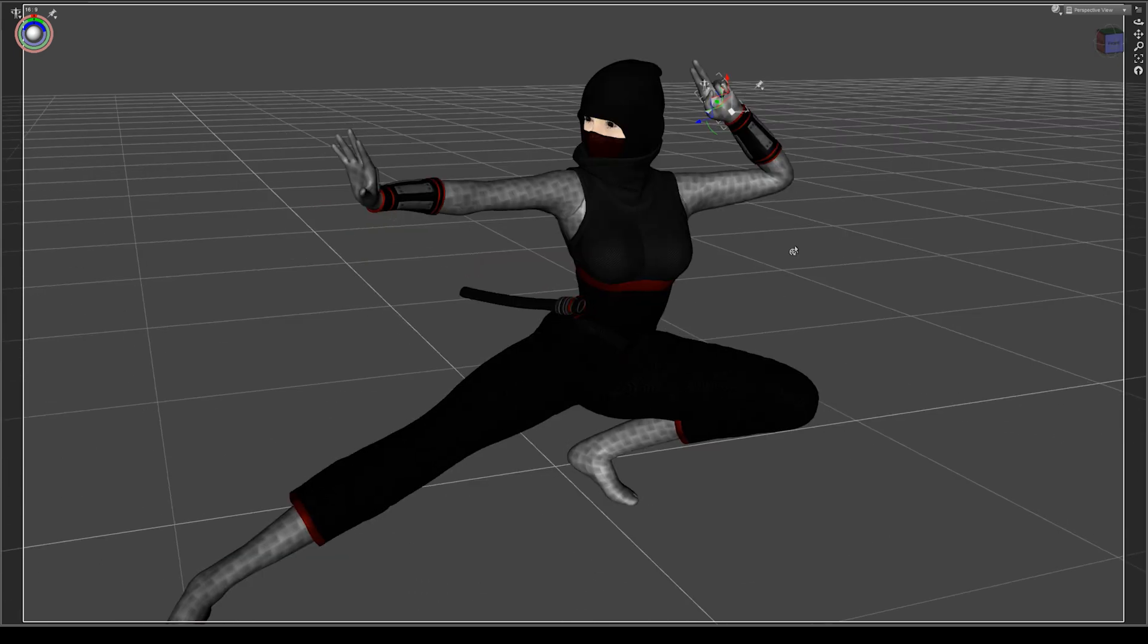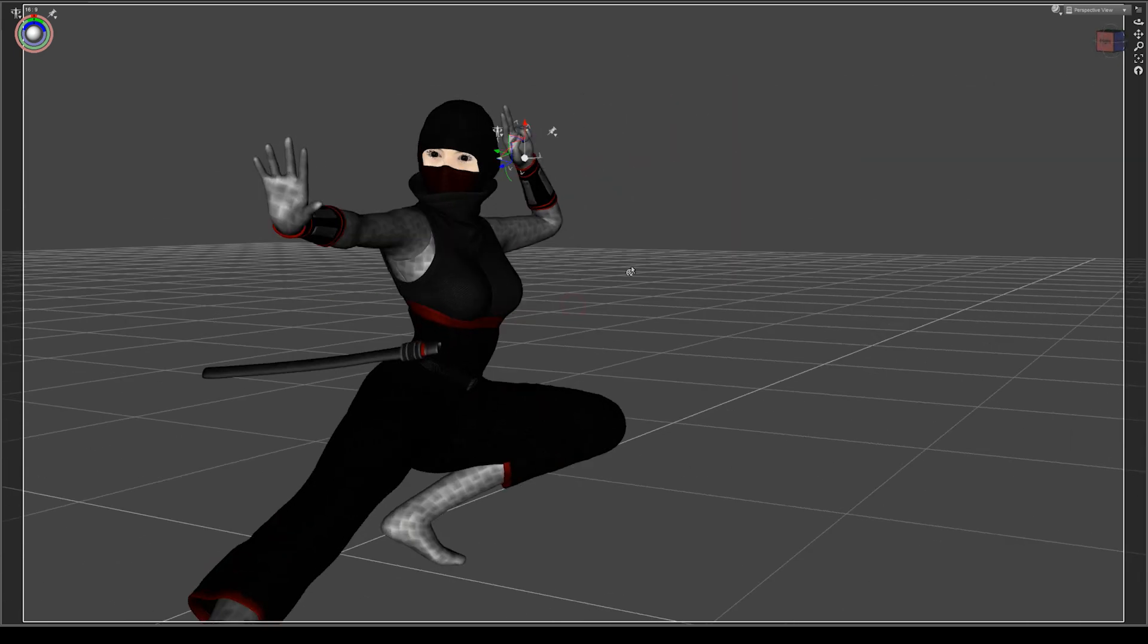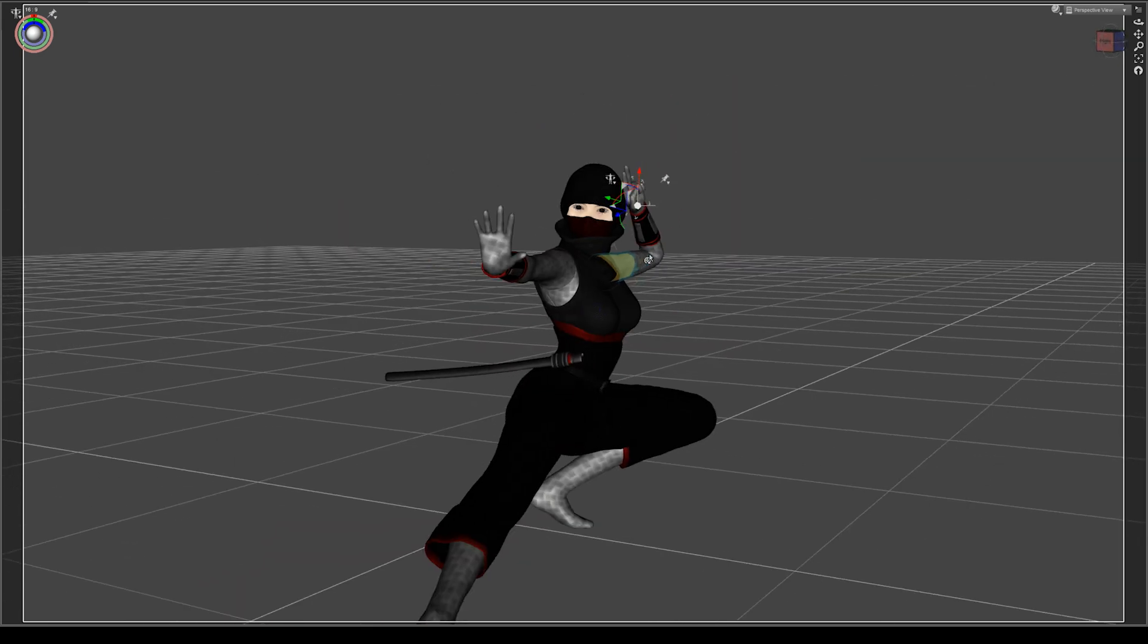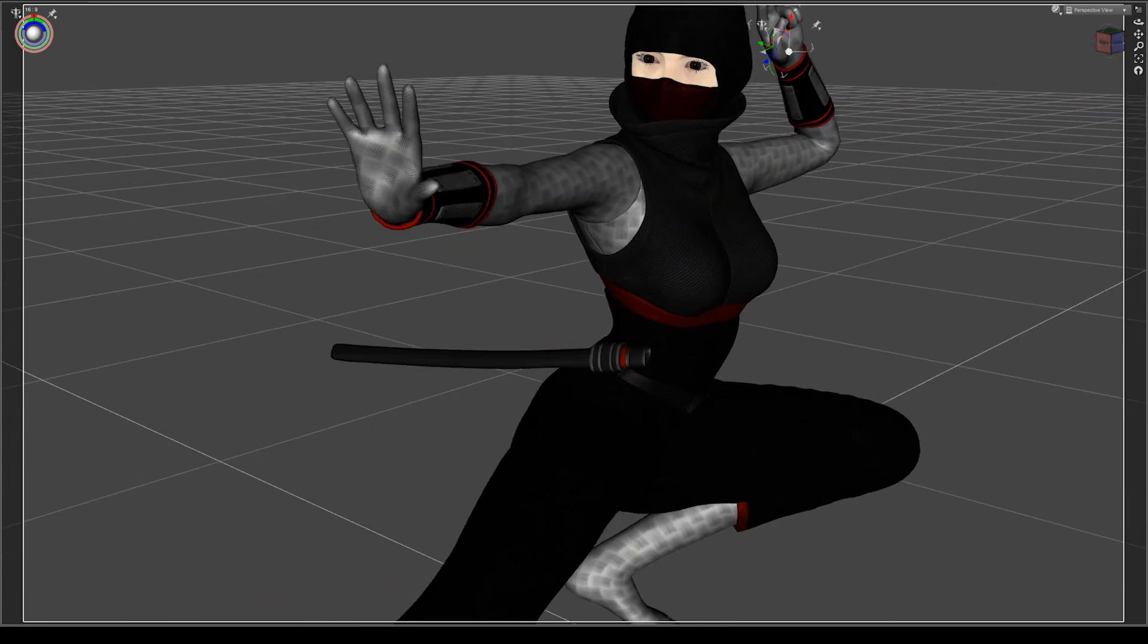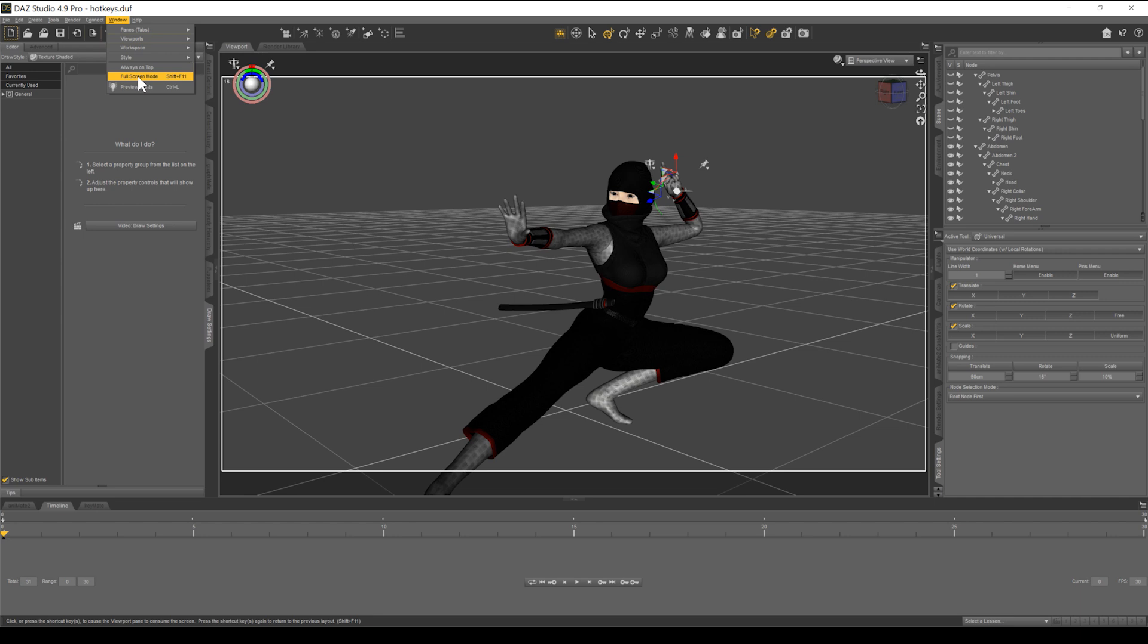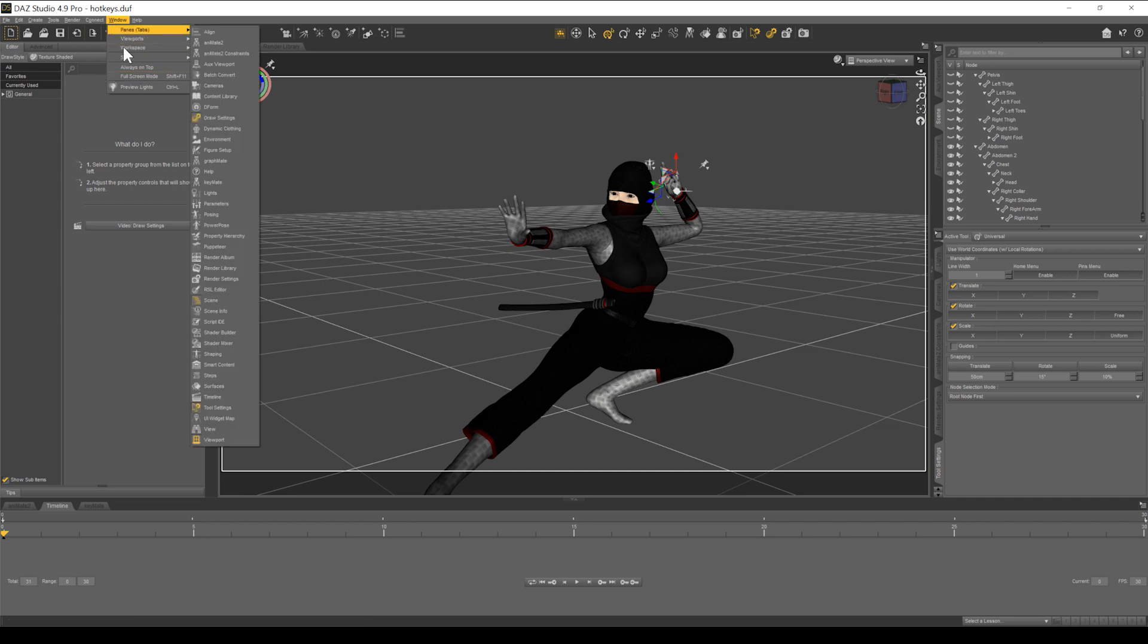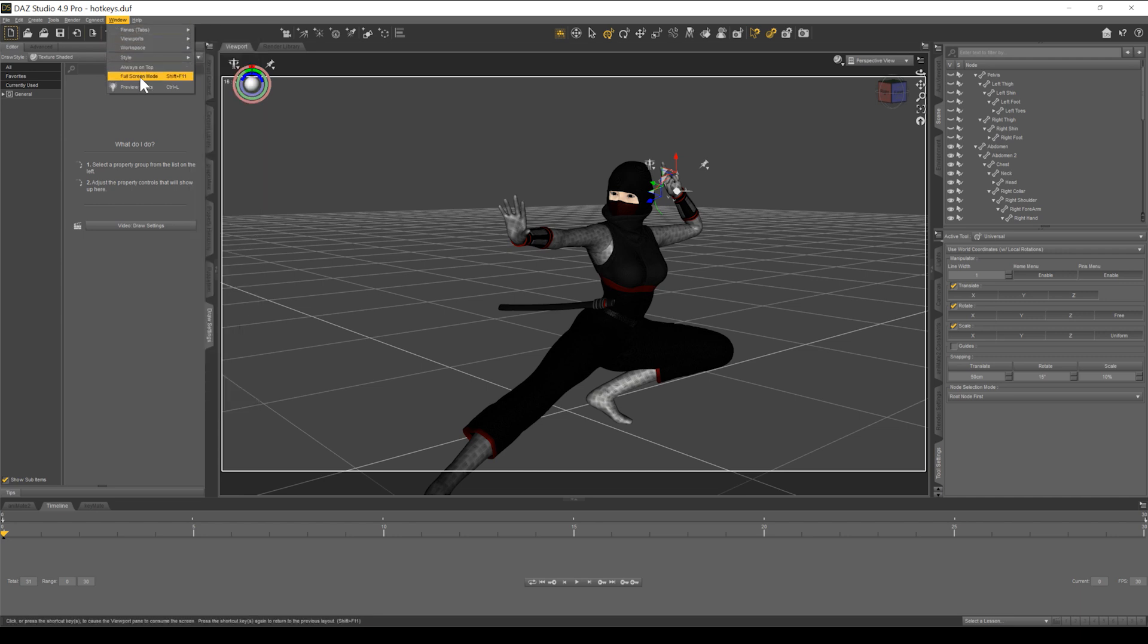So using your hotkeys, you really have nothing in between you and your scene. For Mac users, sometimes Shift F11 doesn't work. So you can just go into your window, full screen mode right there.